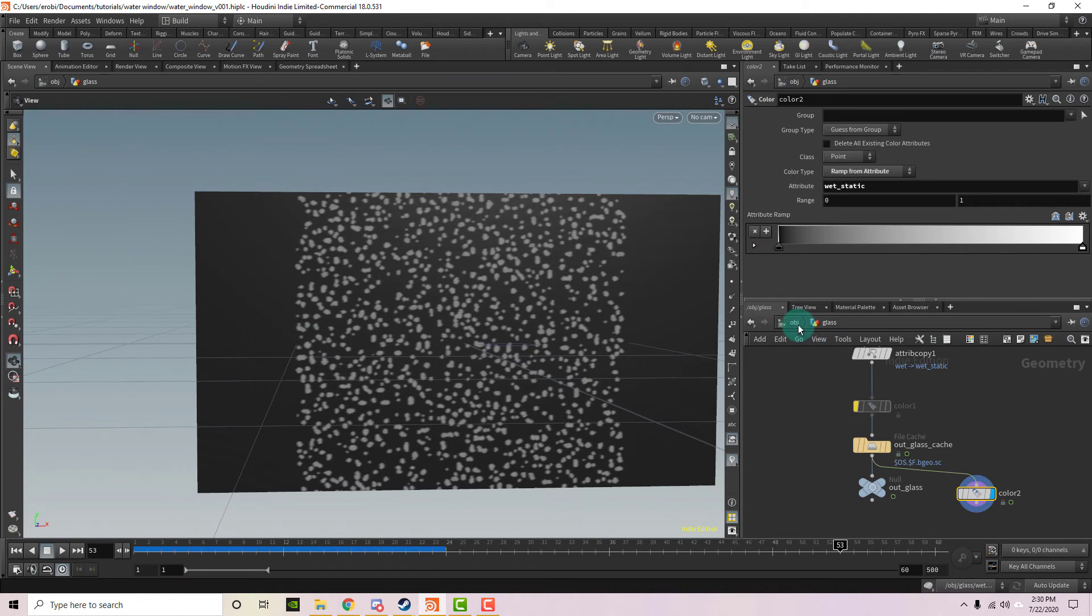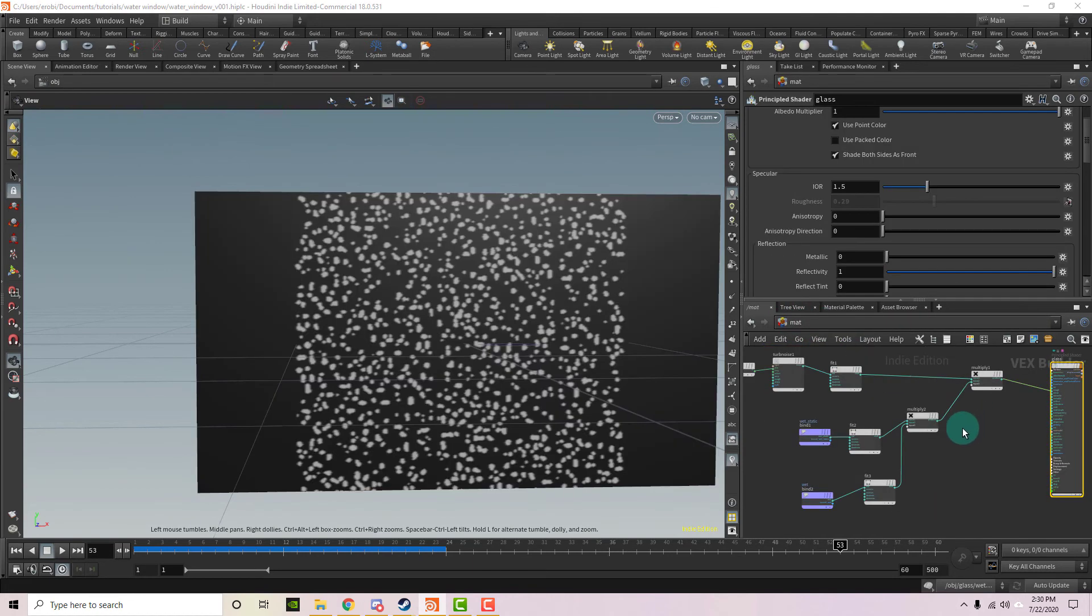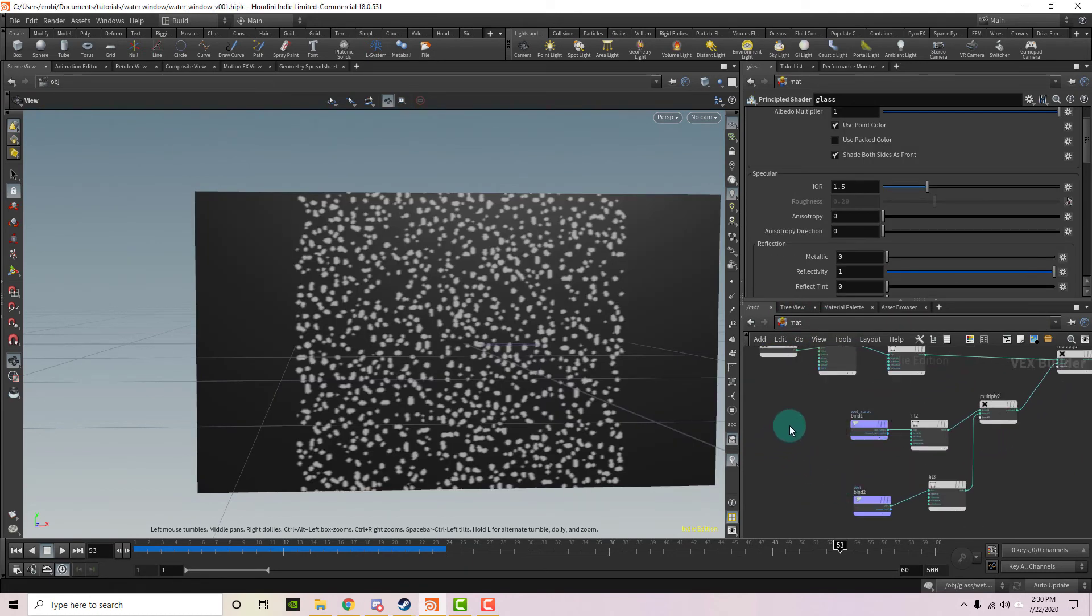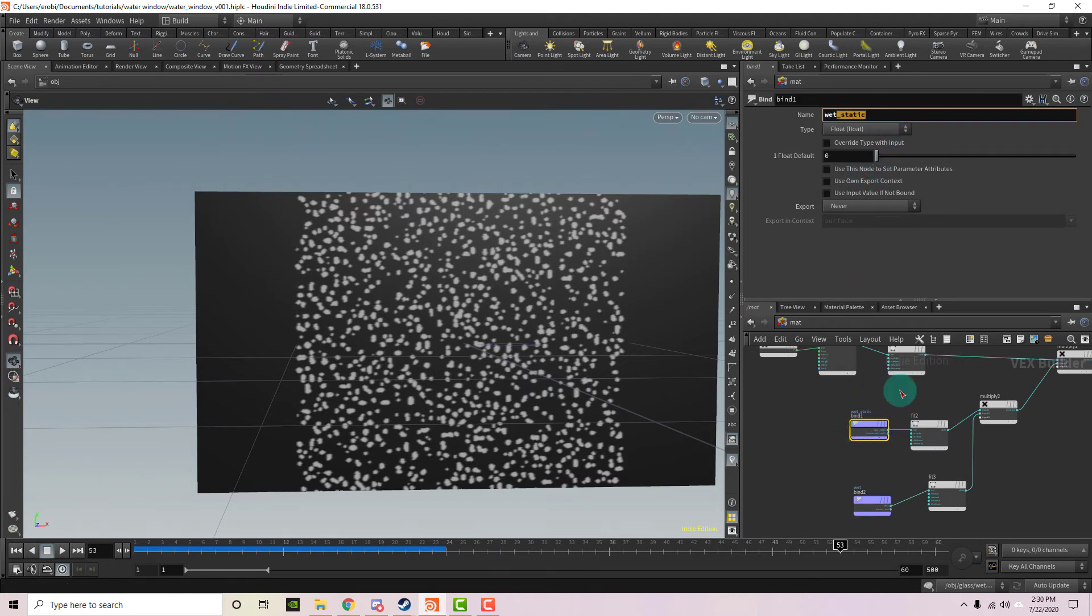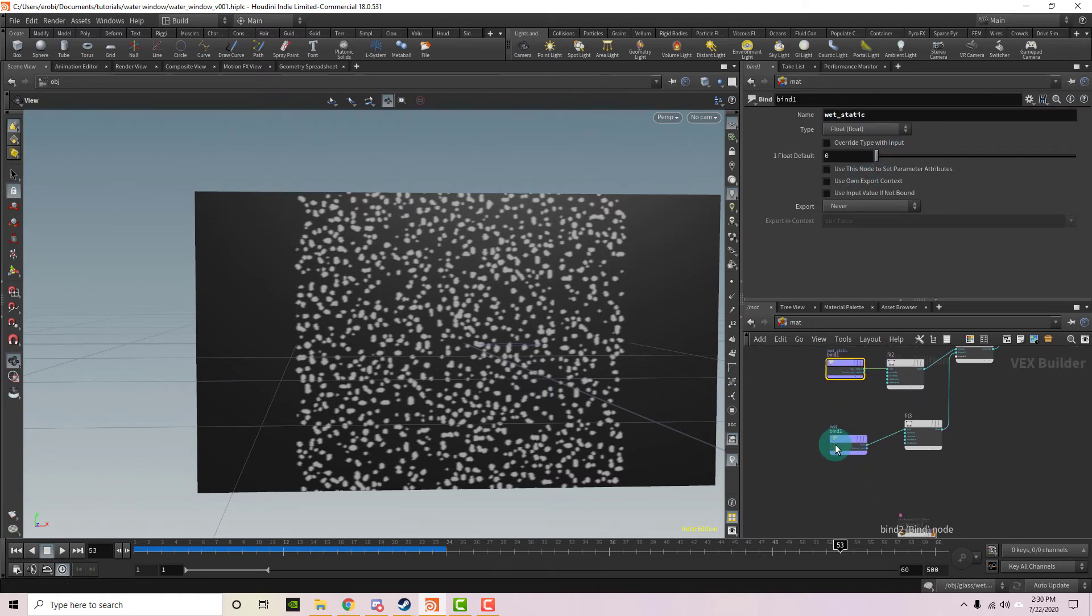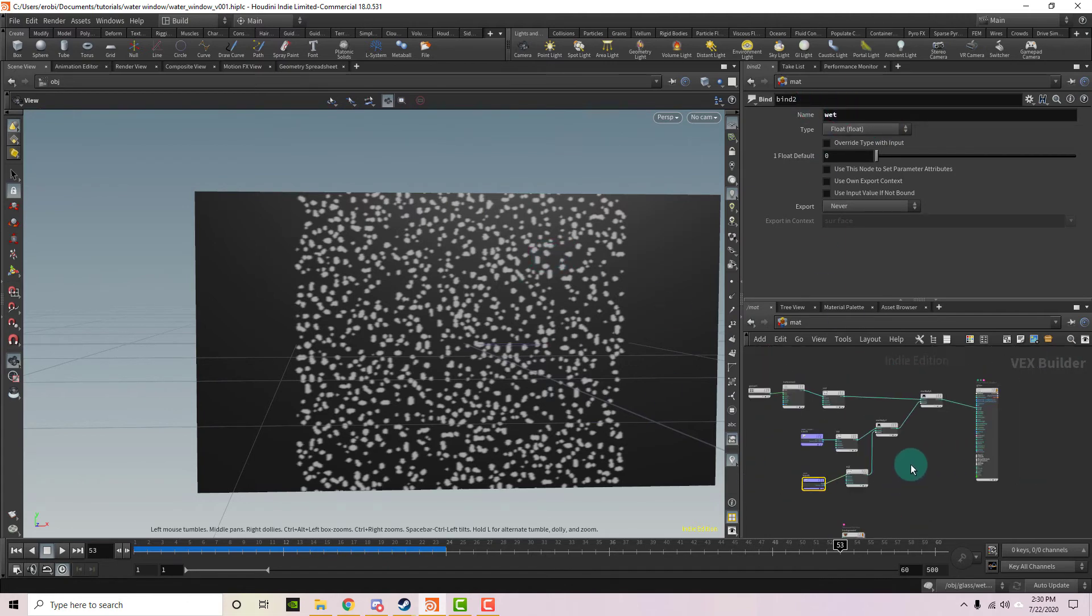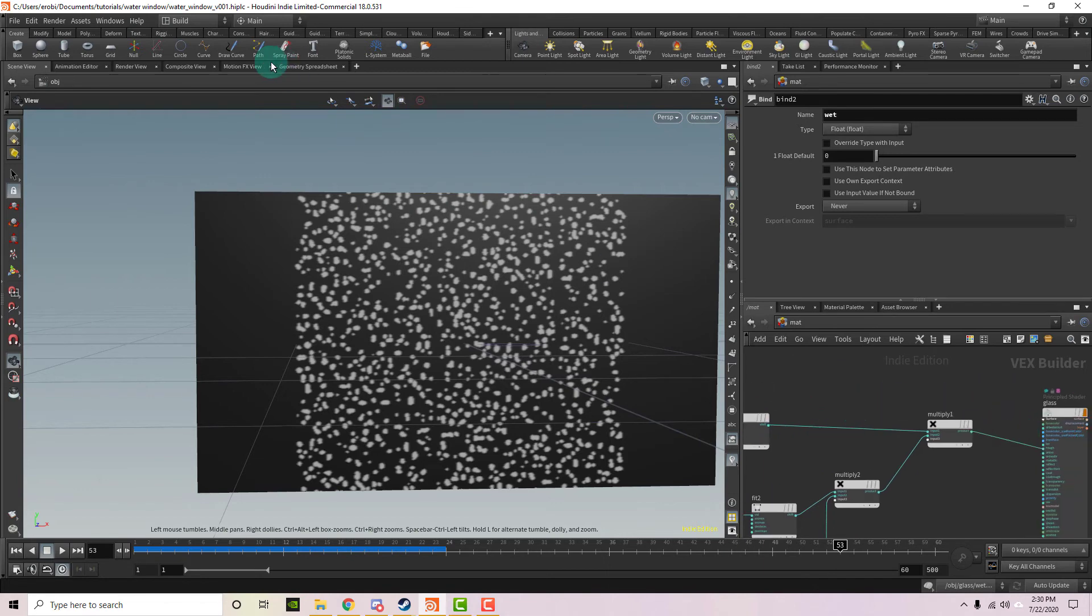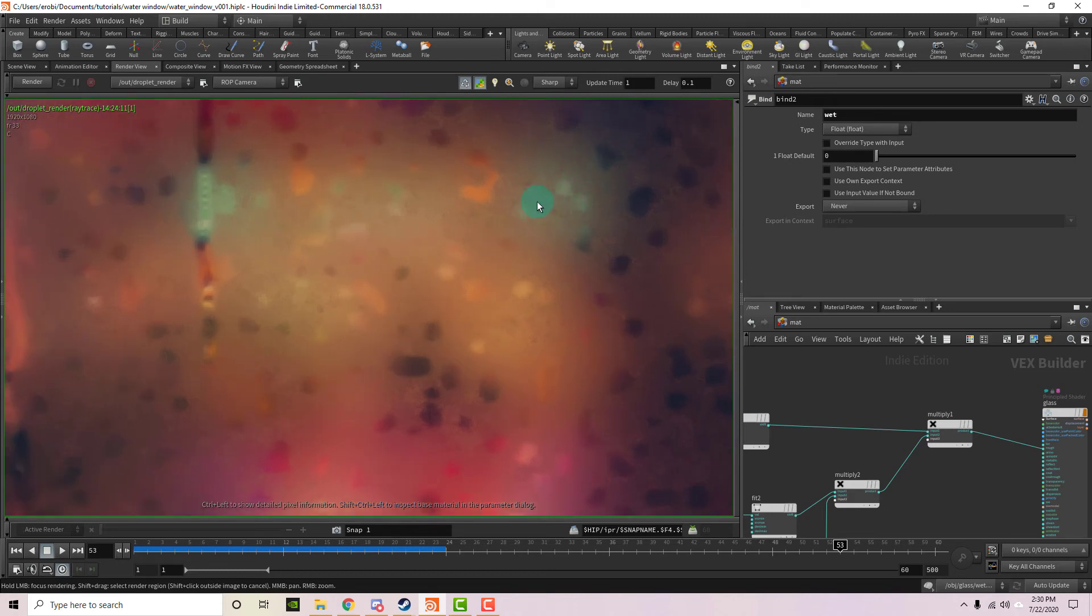And so if I go back to the material network, we can see that we have these two bind nodes right here. And this is binding the wet static. And then this node is binding the wet, which it comes from the dynamic drops. And we're multiplying that with the turbulent noise in order to get this look right here. So we can see that this would be the static drop wet map, and this would be the dynamic drops wet map. And then you can see all these patterns right here are being created by the noise.